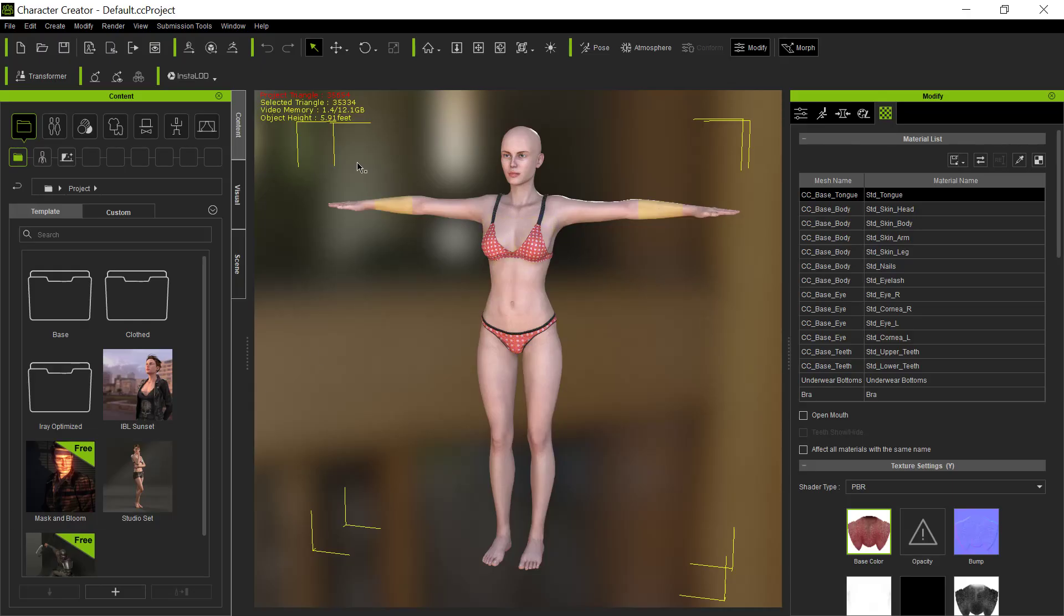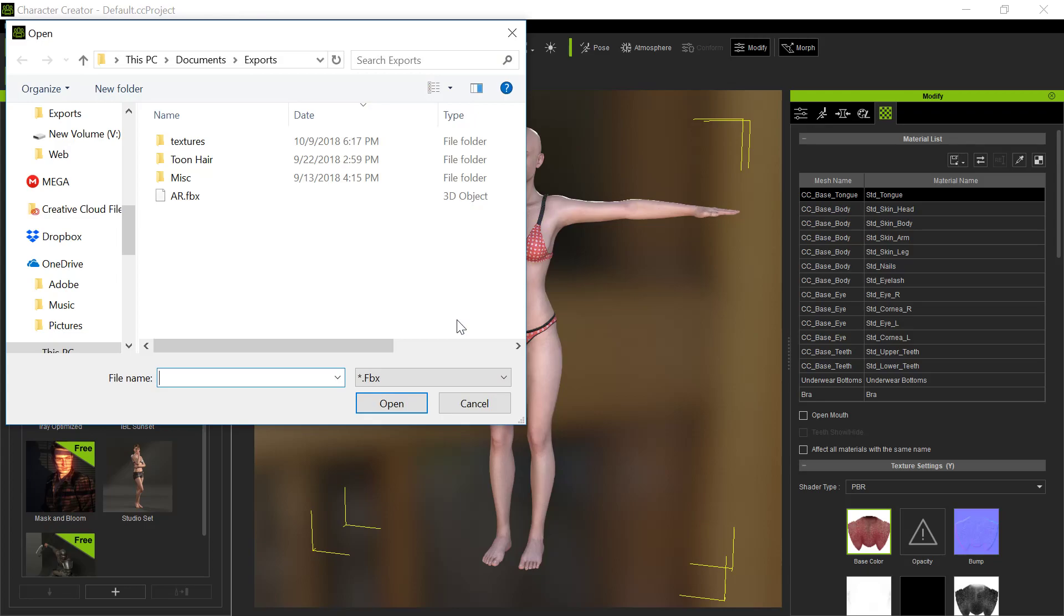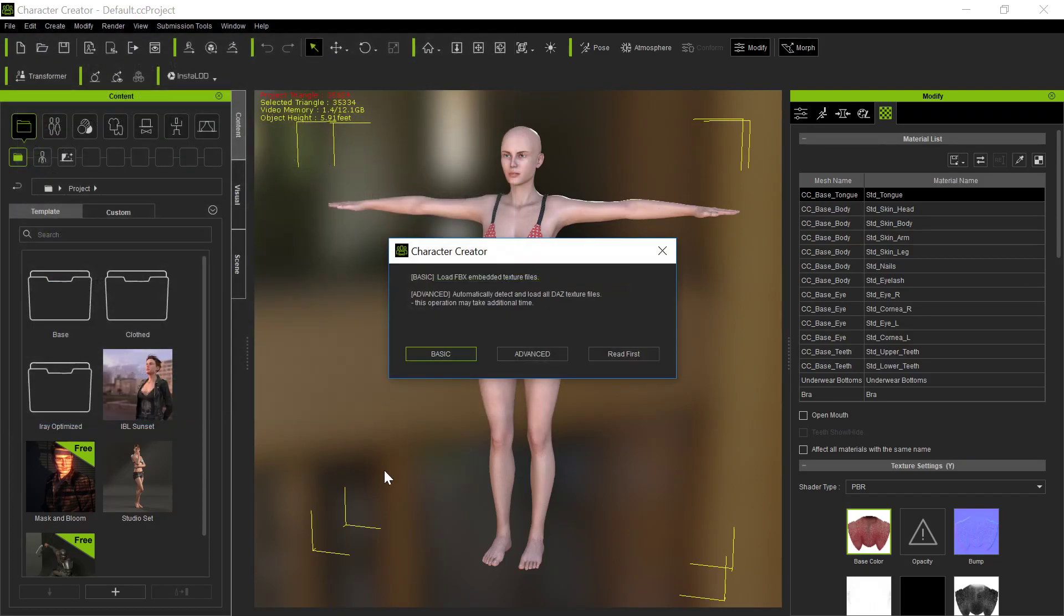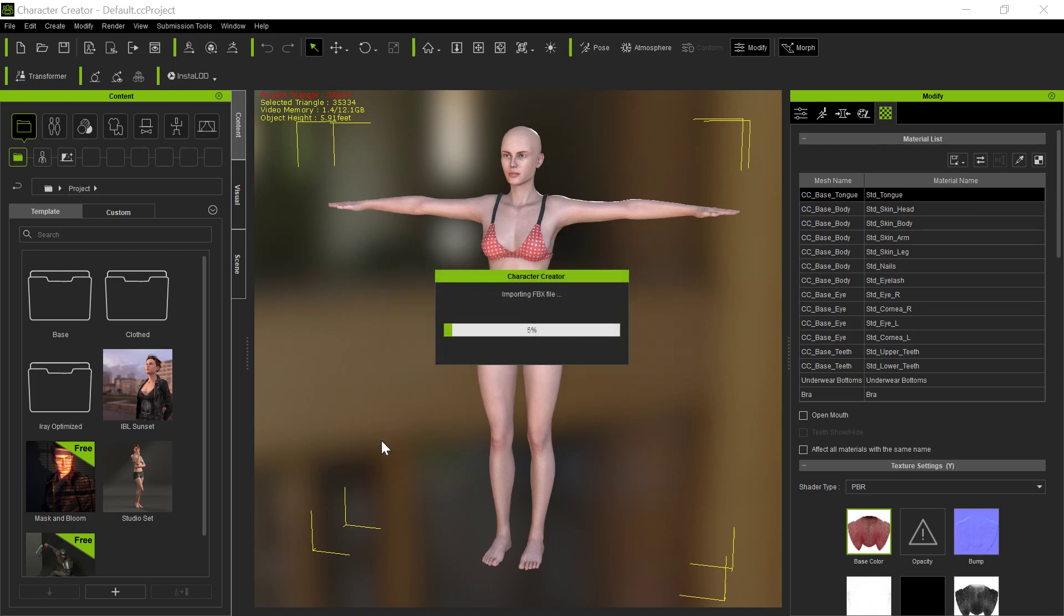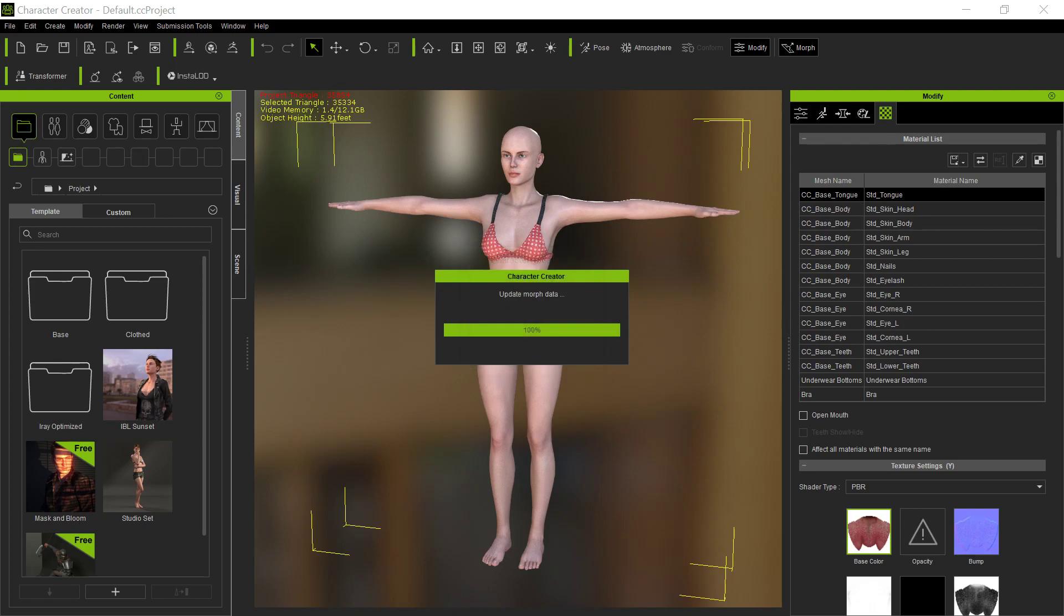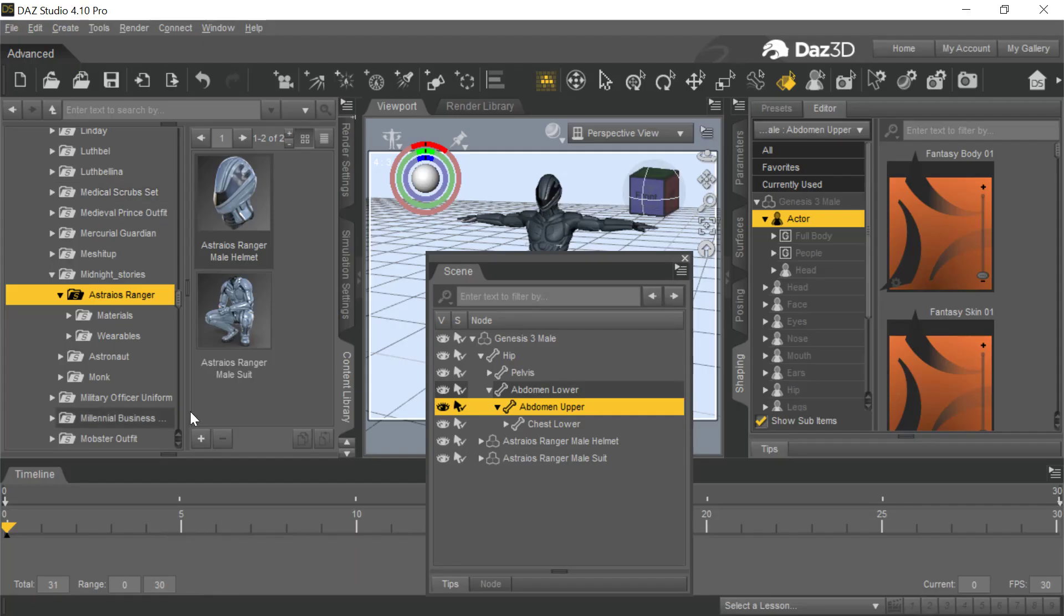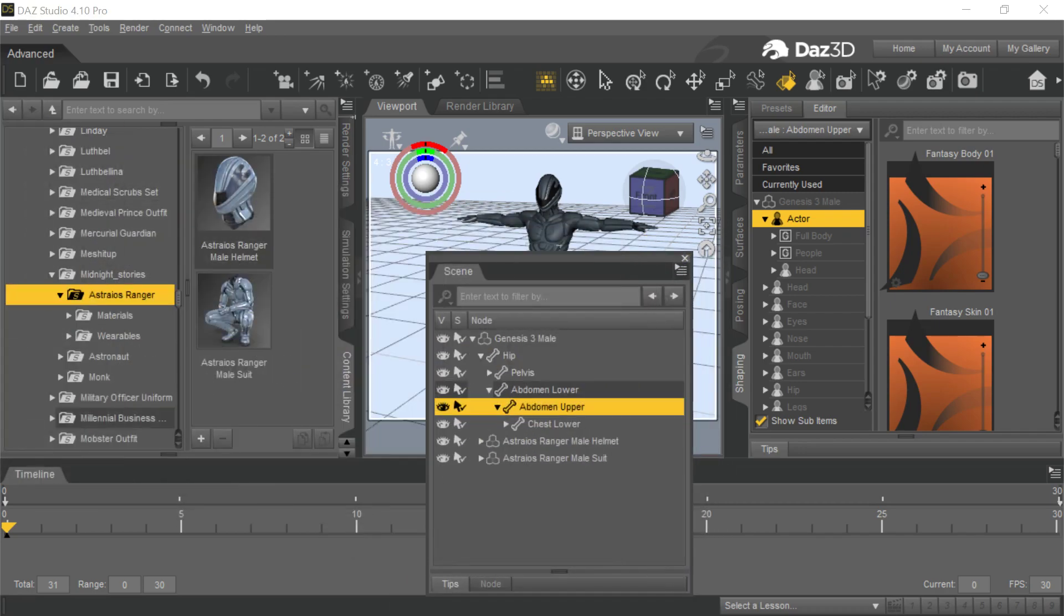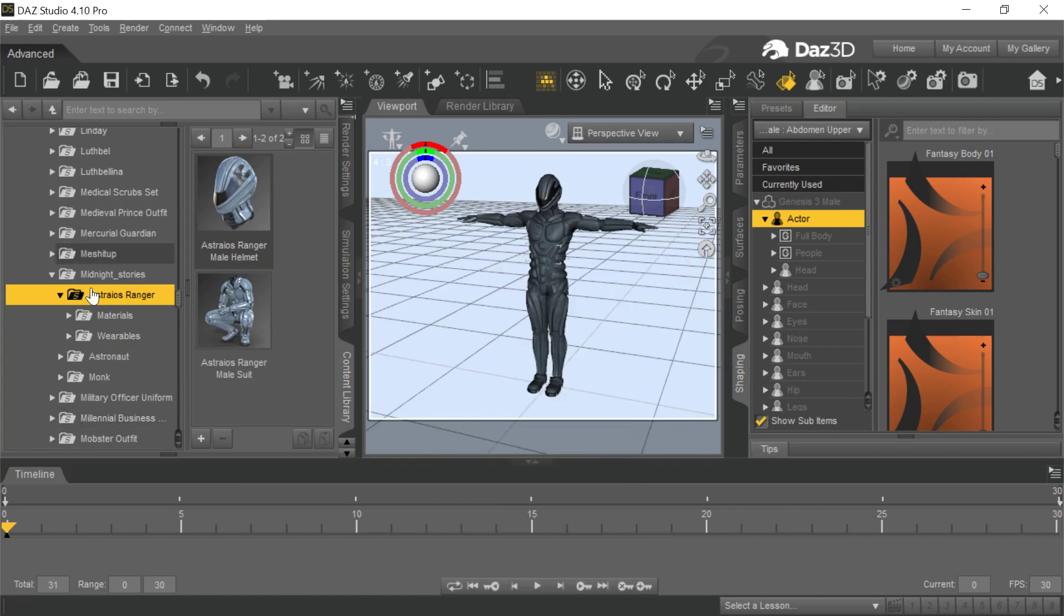Now we're going to bring it into Character Creator 3. We're going to go to Transformer and do the advanced option to pick up all the textures for the avatar. Look what happens - no compatible profile. The Gen 3 base character with clothing applied. What the heck does this mean?